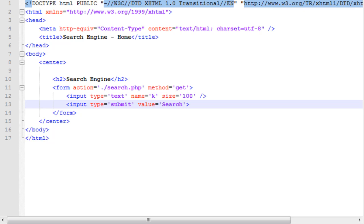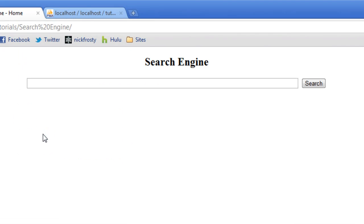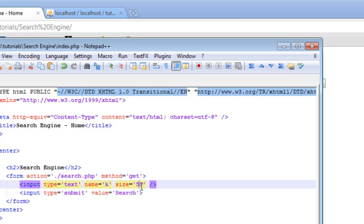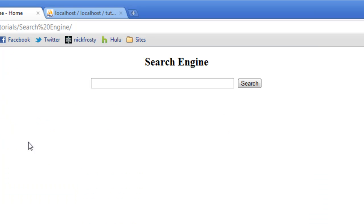That's good for now. If I go ahead and refresh this page here, you see we have search engine, and that's a little bit large. I'm going to go ahead and take that down to 50. We have our search engine, and we can type in what we want to search, and we can click search.